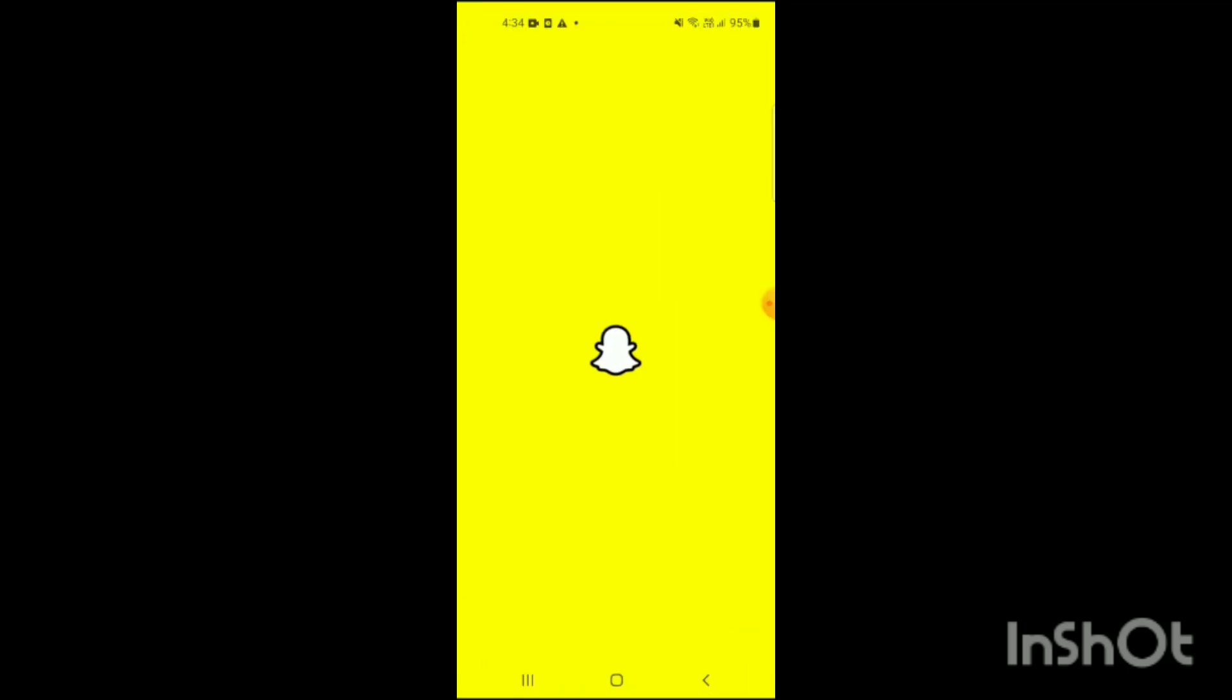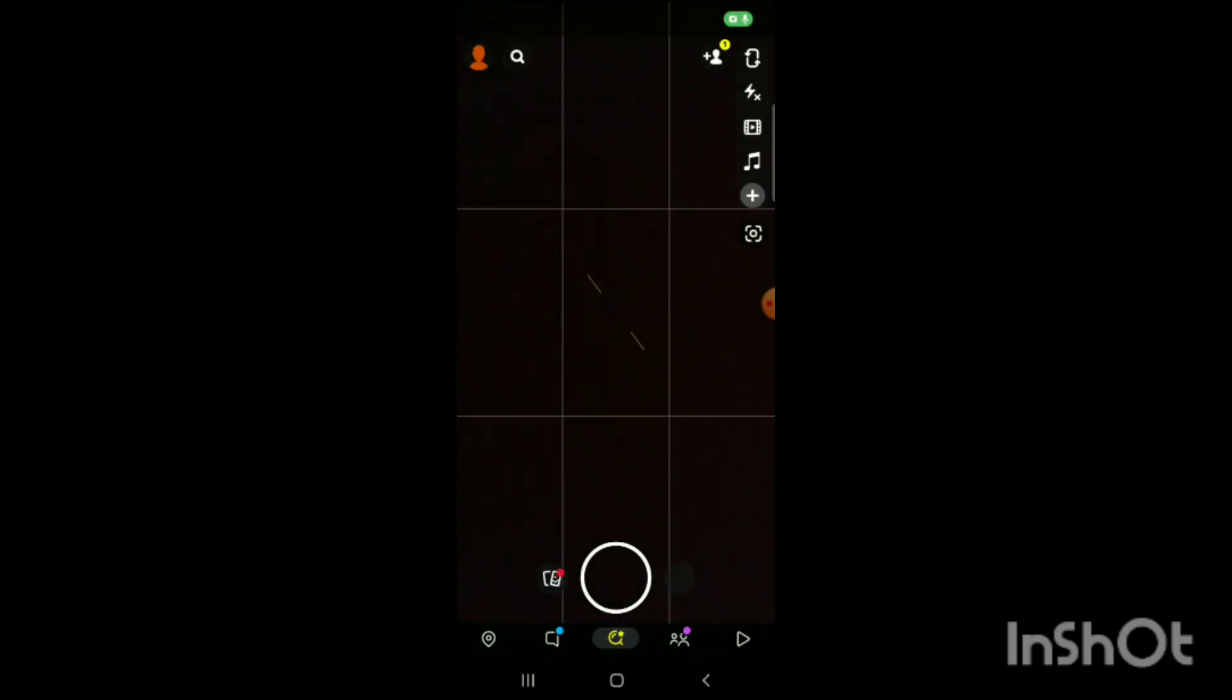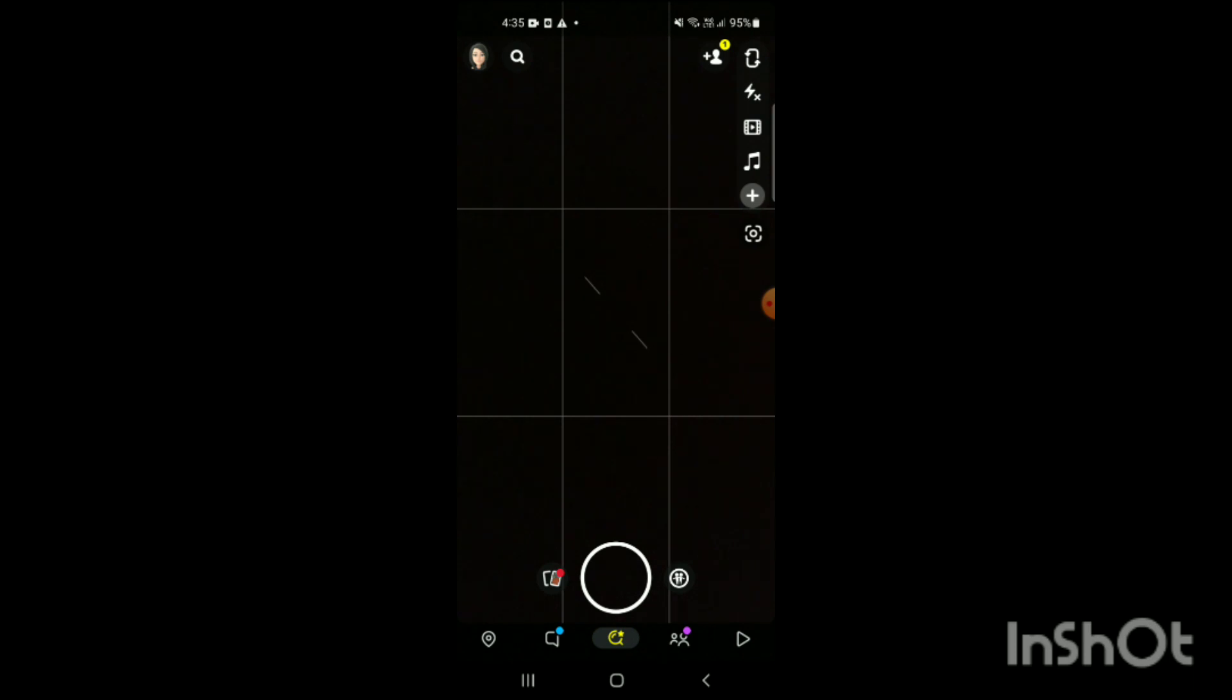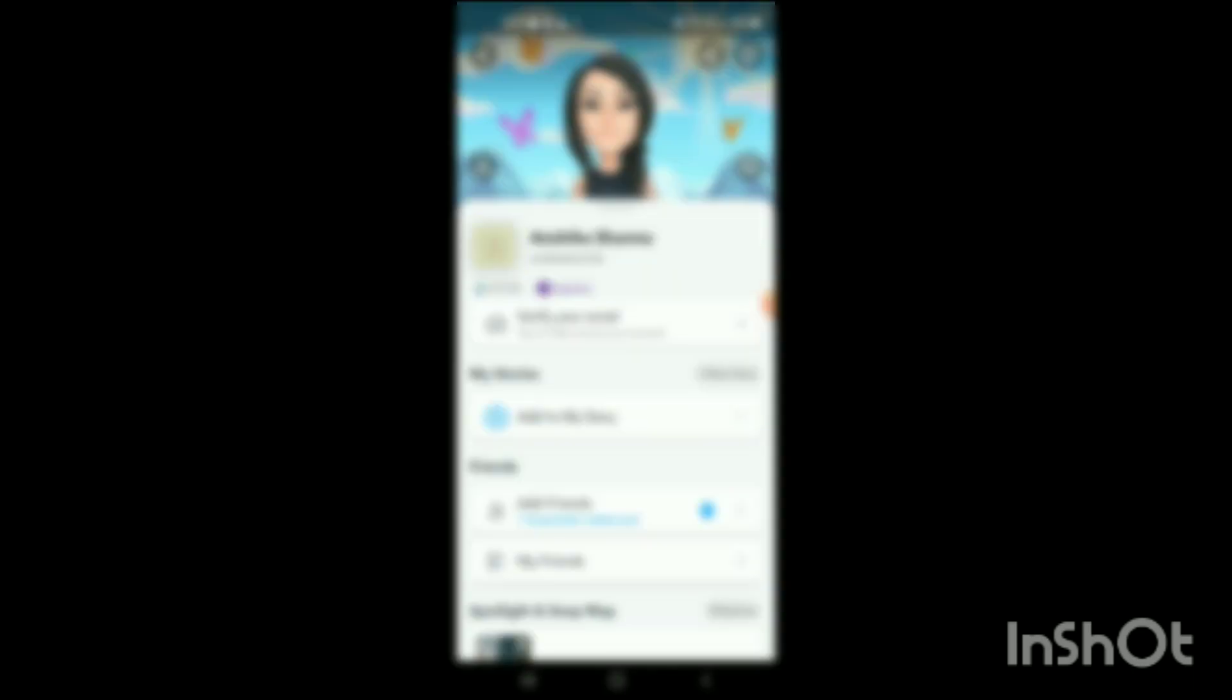In your mobile, here you can see the Snapchat app has been opened up. On the left side, you can see your Bitmoji. Simply click on your Bitmoji. When you click on your Bitmoji, your profile will appear on the screen.